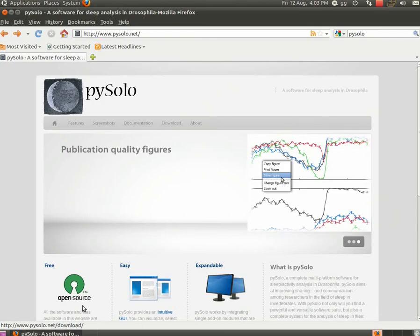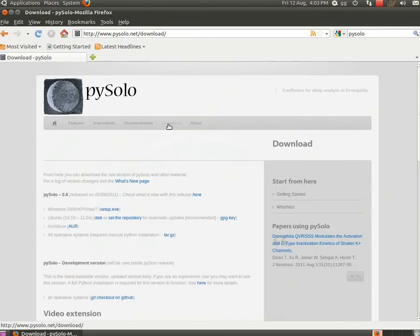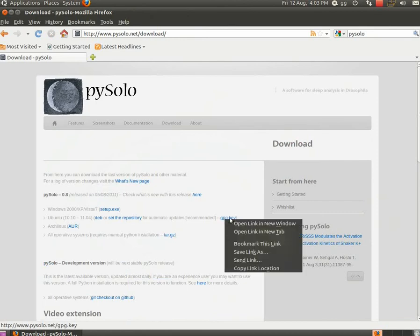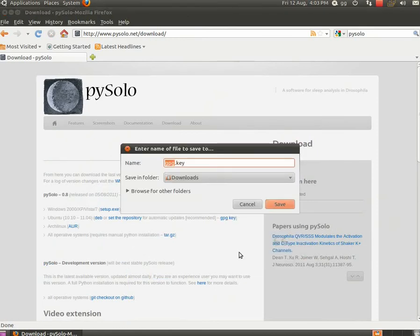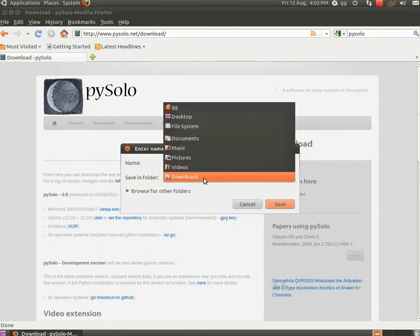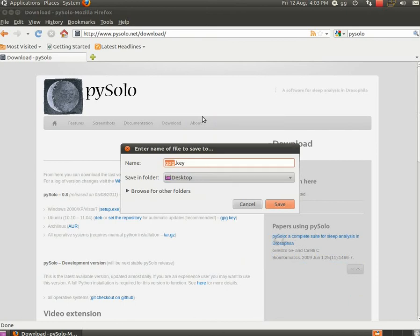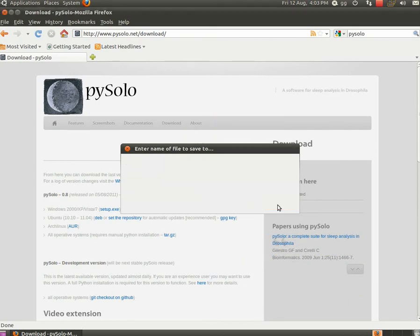The first thing you need to do is to download the authentication key from the website. Just go into the download section, pick the GPG key link and save it somewhere where you can find it easily later on, for instance on your desktop.